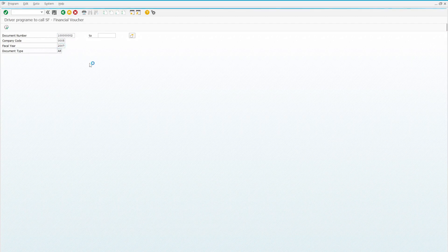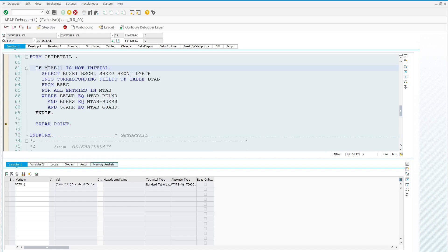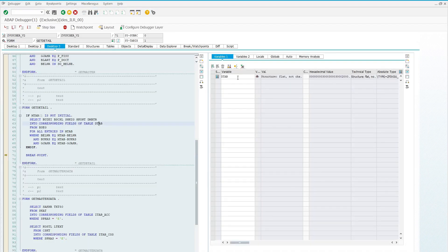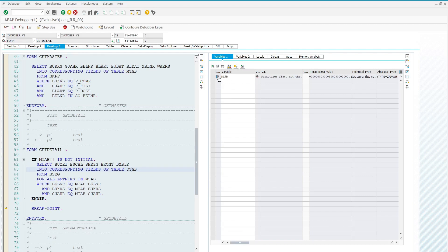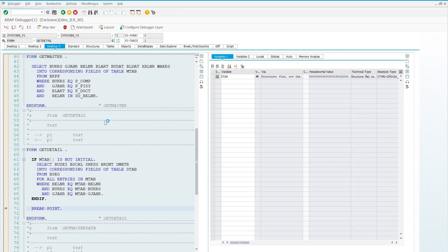Let's execute the program. The system will redirect to the ABAP debugger. Let's explore the master table — double-click on m_tab. We have all the information regarding the master data except the serial number. Let's also explore the detail table d_tab — we are also missing the serial number and the GL account number description. We need to fill in all the missing information before passing it to the smart form.